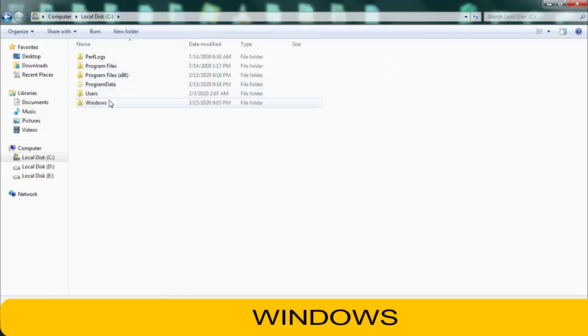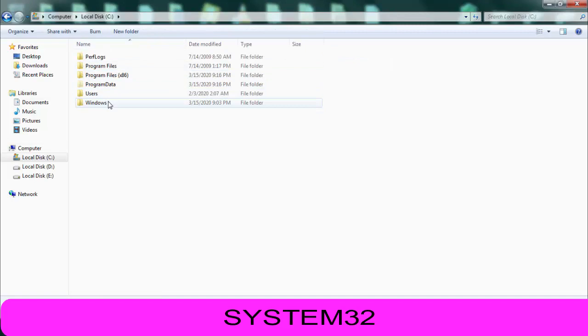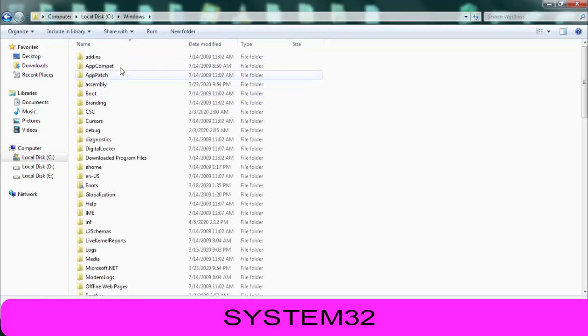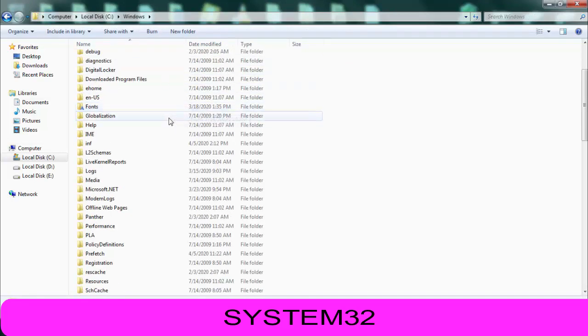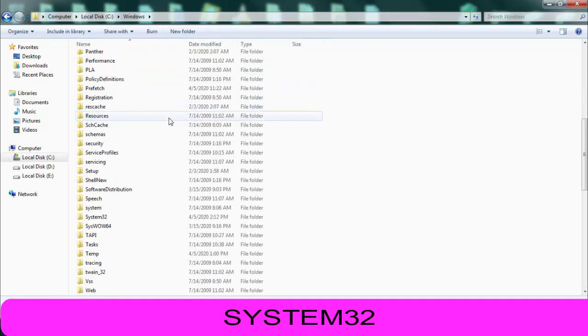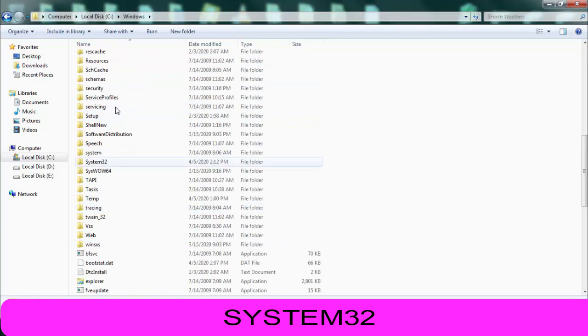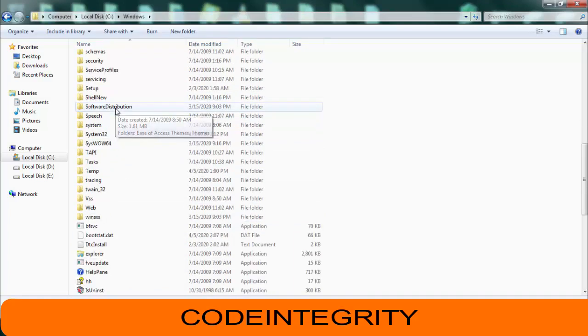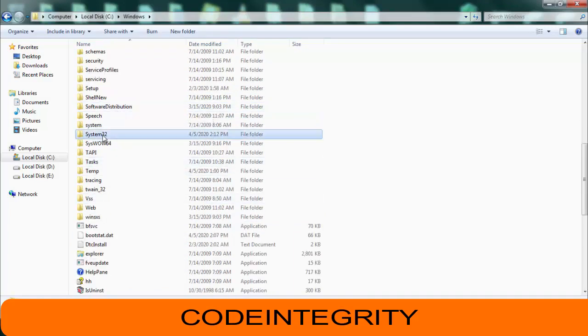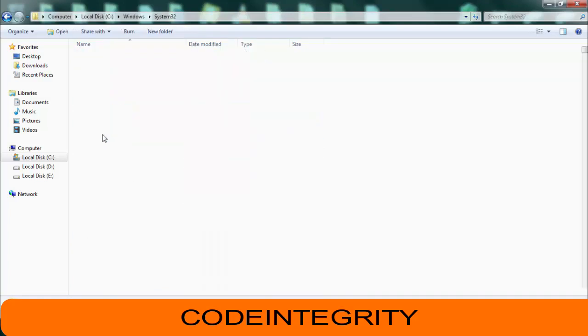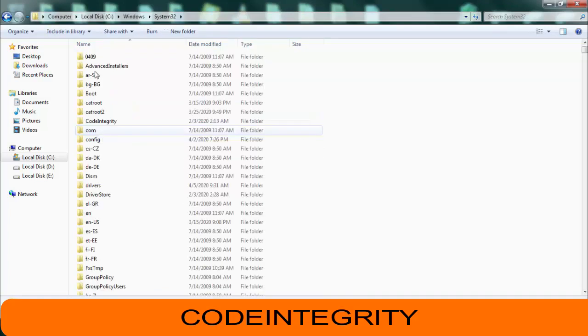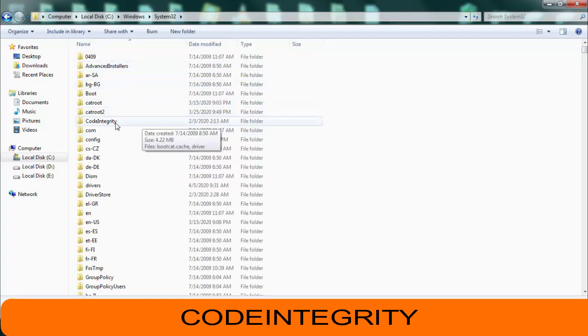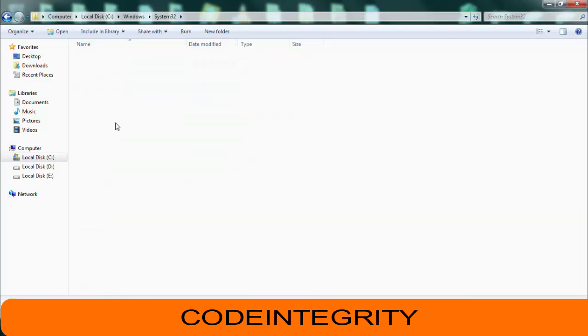Afterward you have to open Windows. In the Windows folder, you just need to find the System32 file. After opening System32 file, you just need to open the CodeIntegrity file.